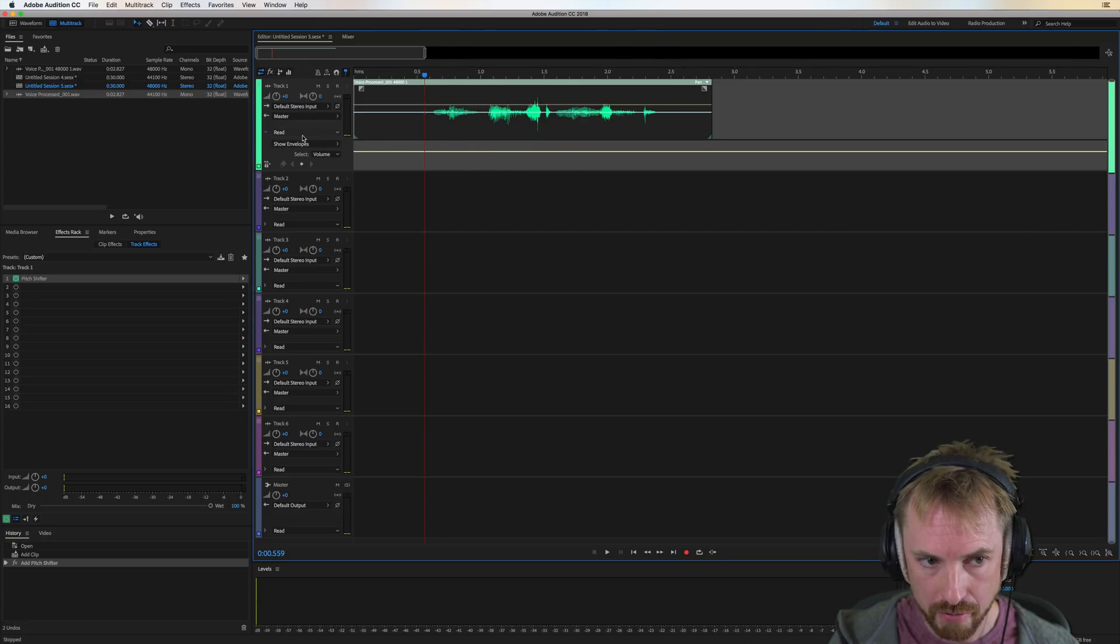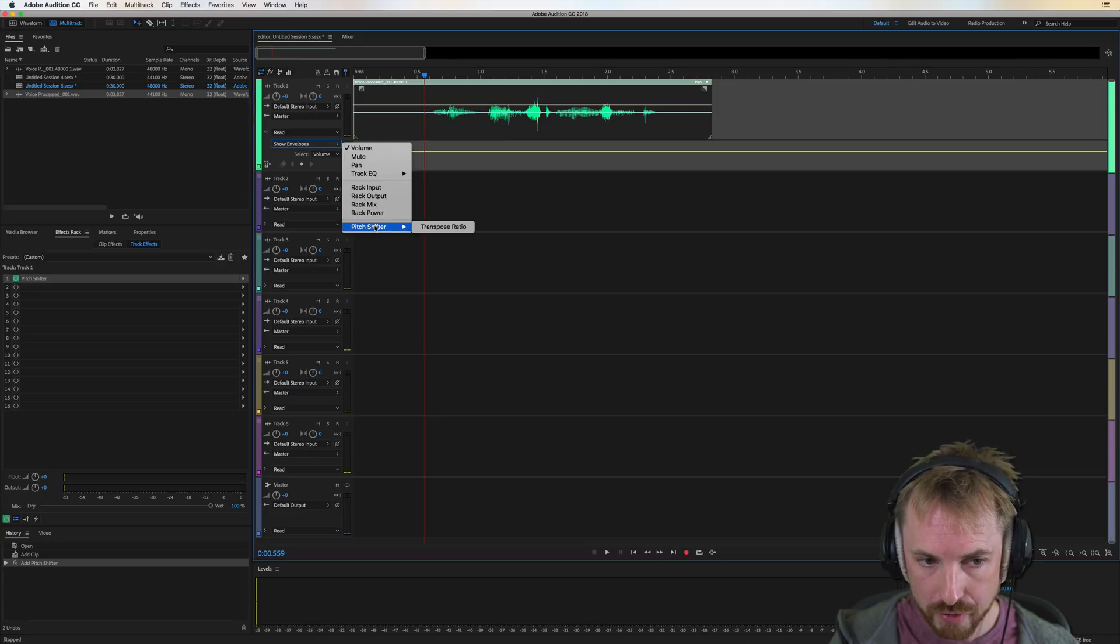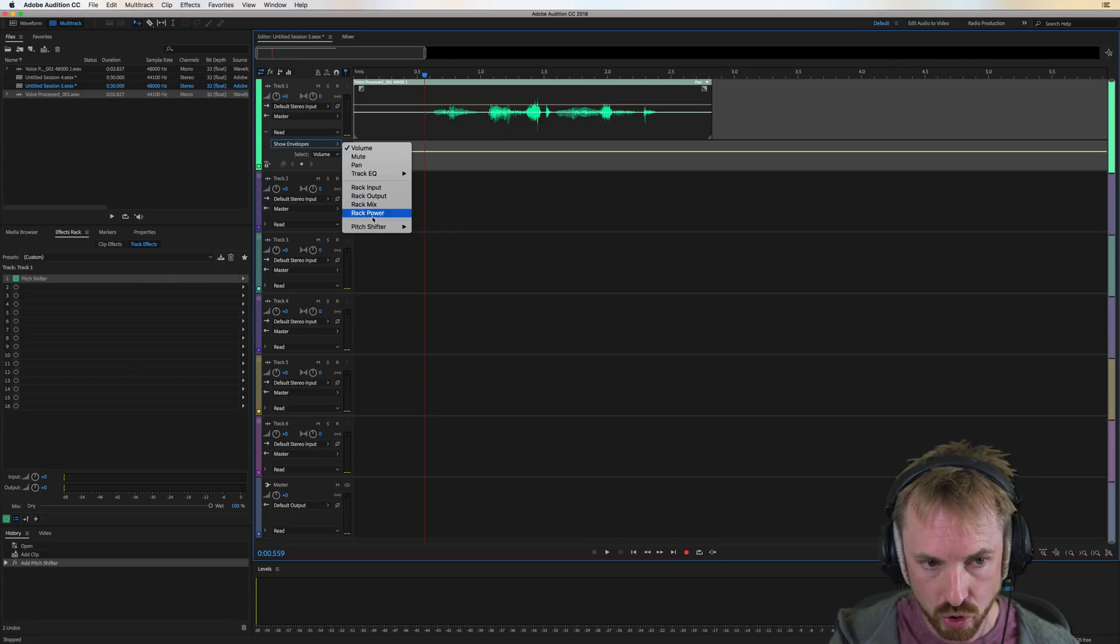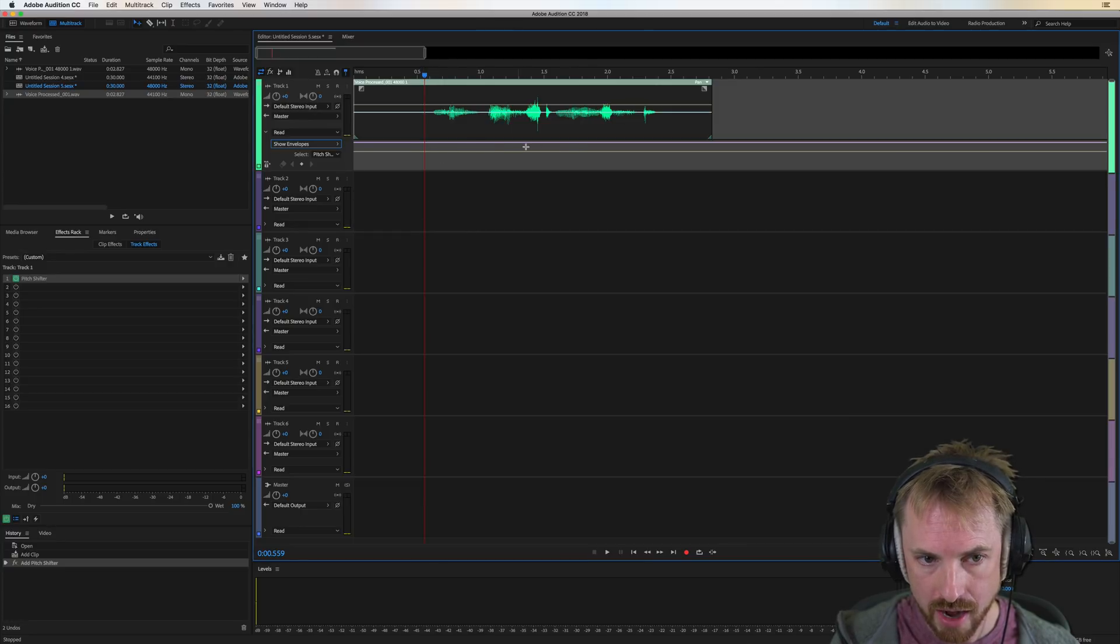Now, pitch is not shown by default. You can do this by opening up show envelopes. You can look for the pitch shifter that you've just put onto your track effects there. Transpose ratio. And there it is, that nice purple line.